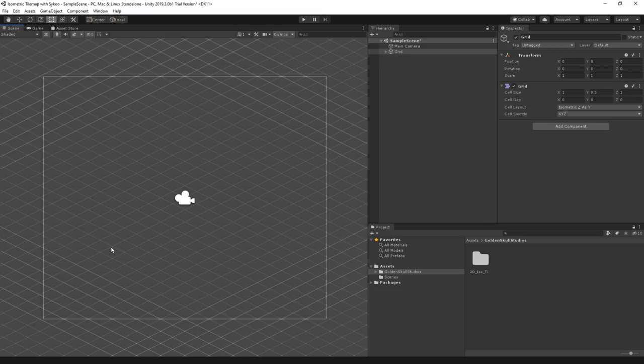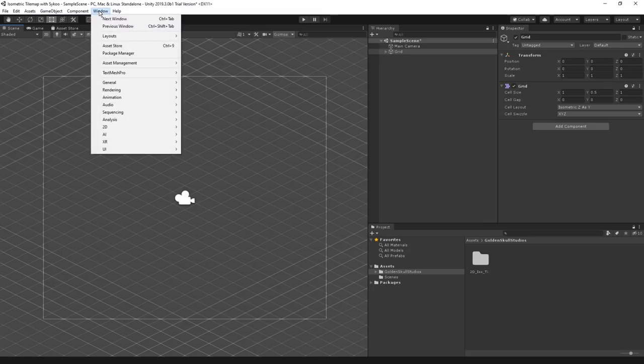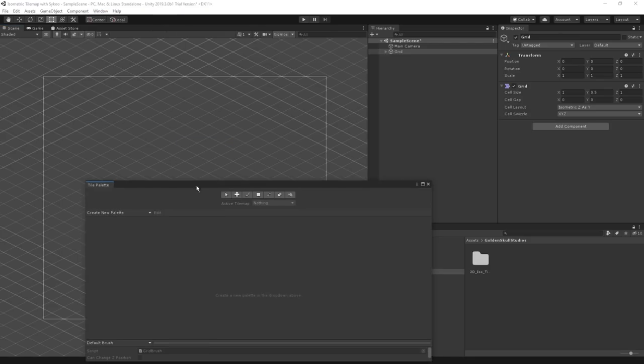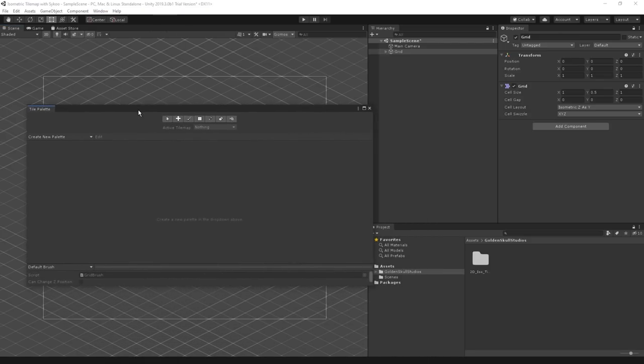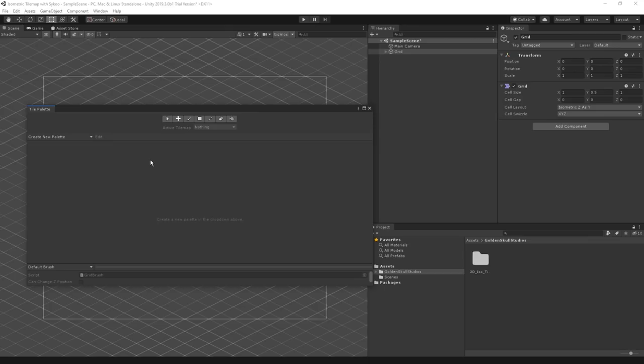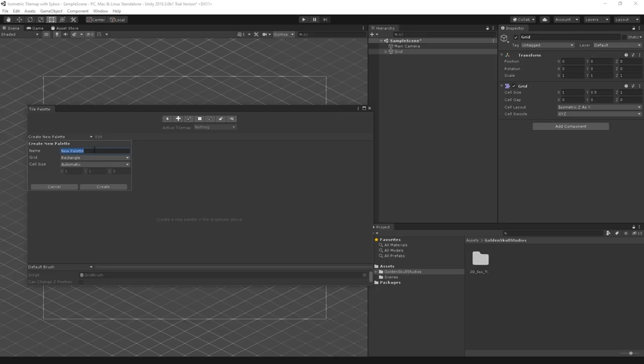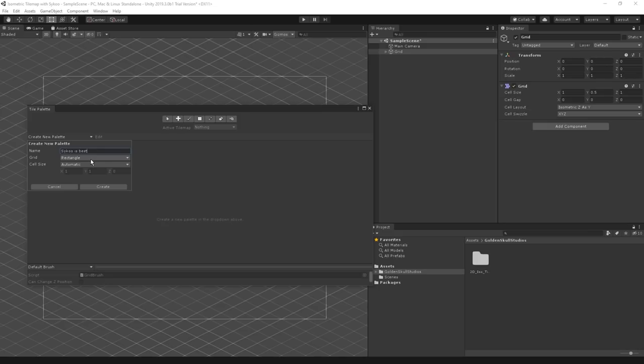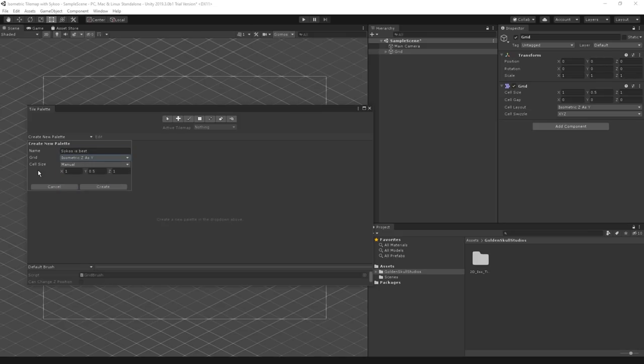We're going to go into Game Object, 2D Object, and pick Isometric Z as Y tilemap. The reason I pick Isometric Z as Y instead of only Isometric is because the Z as Y option has more flexibility when you want to elevate your scenes. The Z position value of each tile works hand-in-hand with the custom transparency axis sort that we just set up. Now we can see a grid in our scene.